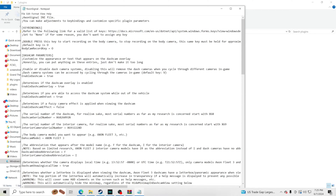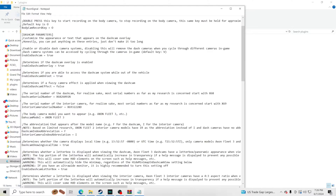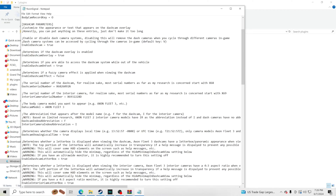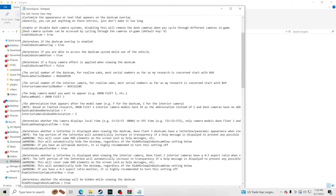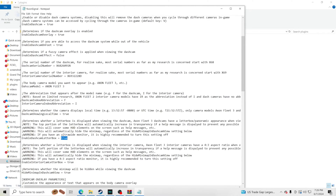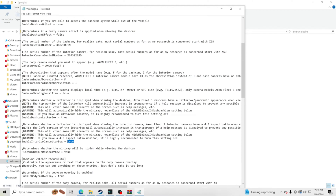Moving down: dash cam serial number and interior camera serial number — you can change these to whatever you want. Dash cam model is also customizable. Dash cam showing local time — I keep that true. Enable dash cam letter box shows an indicator near the mini map — that's your choice. 'Hide mini map in dash cam view' — I'm setting this to false because I want to keep the mini map visible while in dash cam view, since I use it like a GPS when chasing suspects.